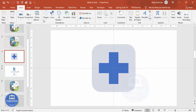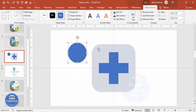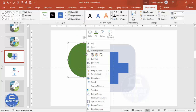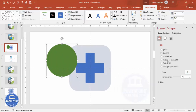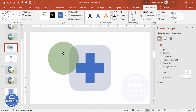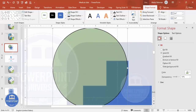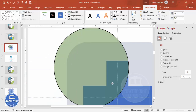Next, insert an oval shape by holding the Shift key to keep it circular. Set the height and width both to 3.4. Give it a different fill color and set the shape outline to no outline. Right-click, go to Format Shape, and make it transparent. Position it so it matches exactly with the plus shape — you can temporarily add an outline to help with placement.